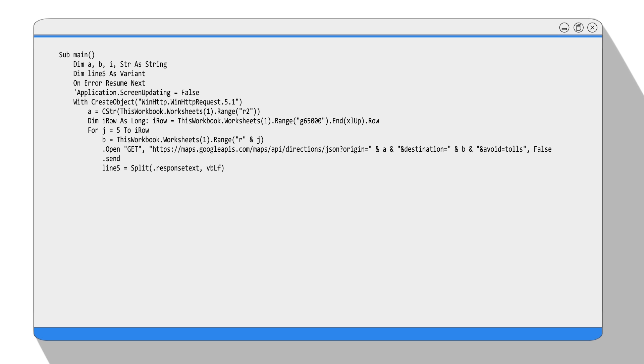Then we have a for loop which is looping through each line and finds the line with the exact string: quote, distance, quote, colon, curly brace.